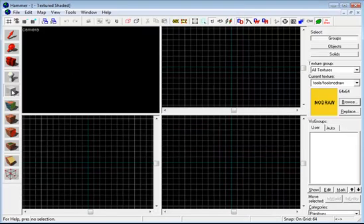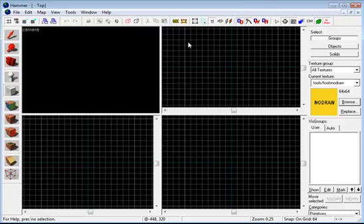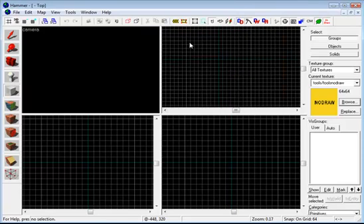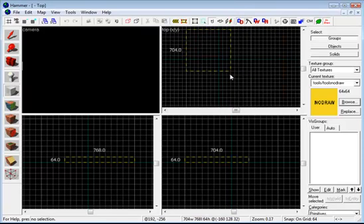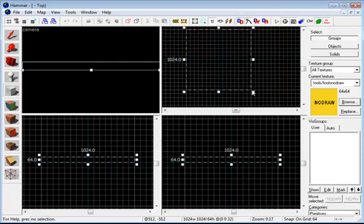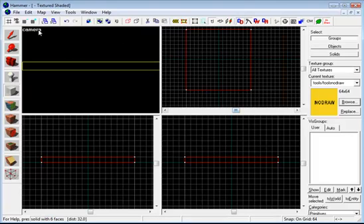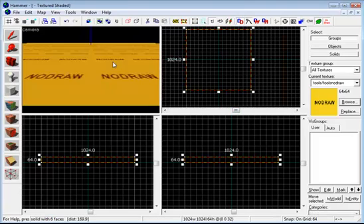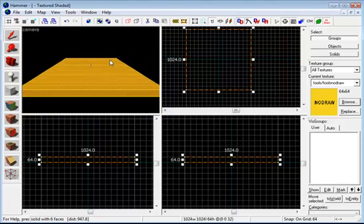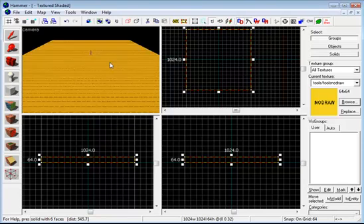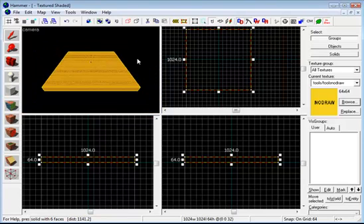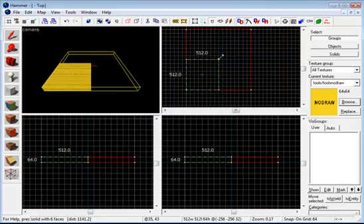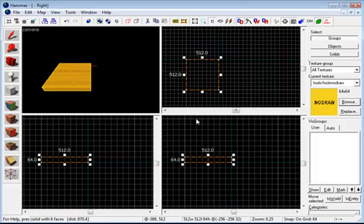If you click on the block tool on the left and in the top view just drag this out a bit and then just draw out a block and then tap enter. We've got a basic floor, it's probably a bit too big actually. Drag it down a bit here.